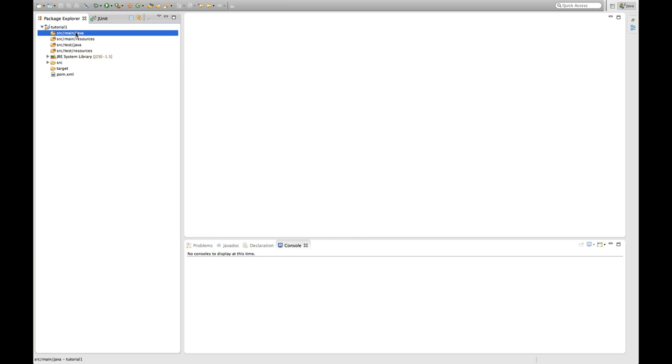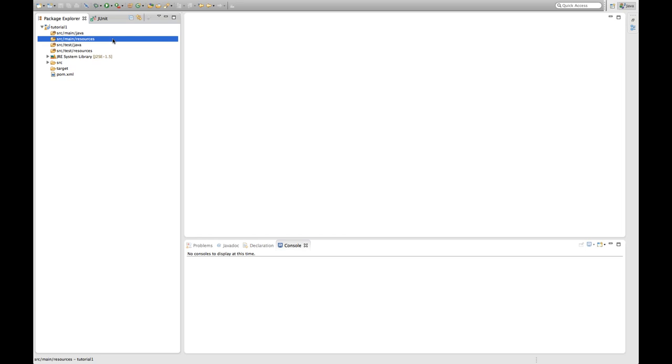And then there's another source folder which is called source-main-resources and this is intended for all your additional resources like image files or property files or text files or something like that. Whatever you need in your application. And these two, the contents of these two are actually what ends up in your application or in your library or whatever you're going to build in your project.